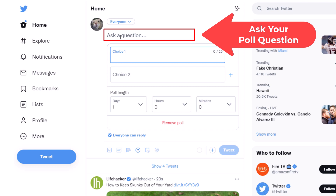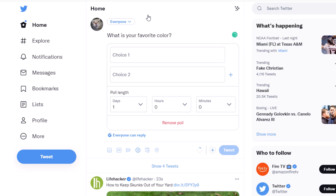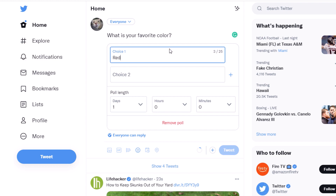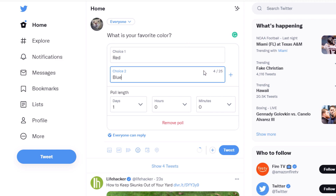At the very top it says 'Ask a question'. I'm going to click in that area and type my question. Then I'm going to go down to the box that says 'Choice 1' and create my first choice. Then I'll go down to 'Choice 2' and click inside that box to create my second choice.